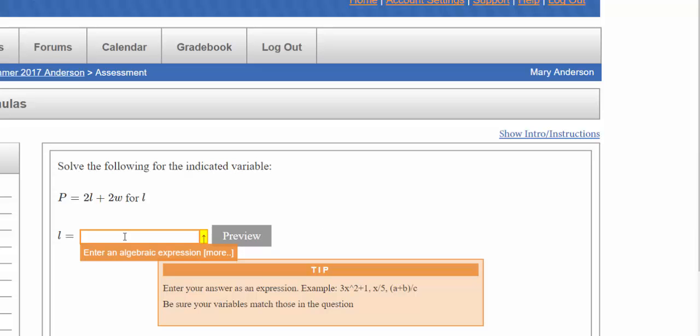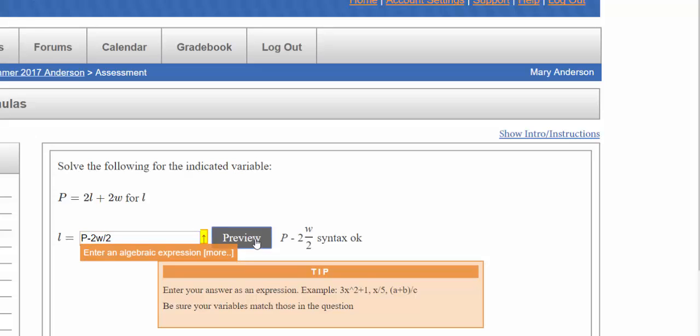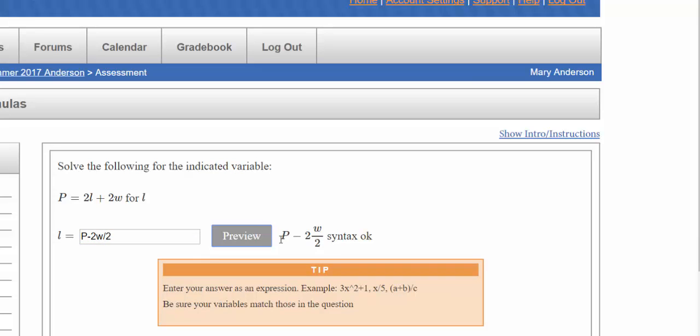When I'm looking at this I'm thinking okay, I have p minus 2w divided by 2. If you'll notice, I'm going to hit the preview and it's going to show me how the computer is interpreting this. So it's reading it as p minus 2 times w over 2.